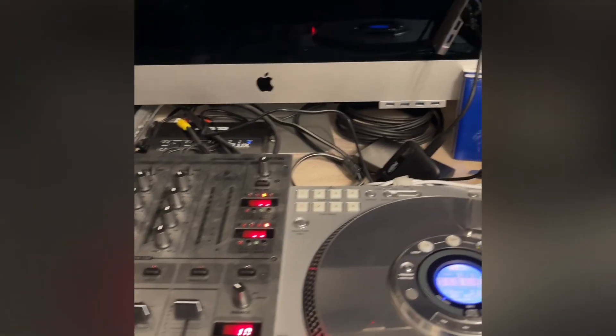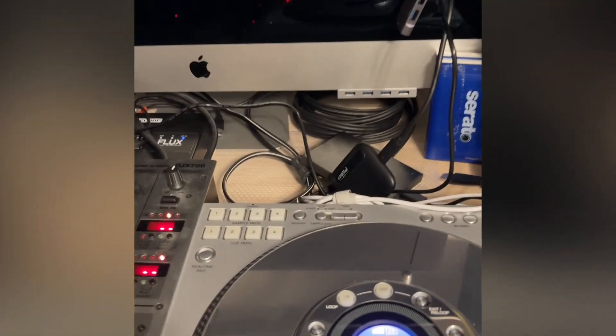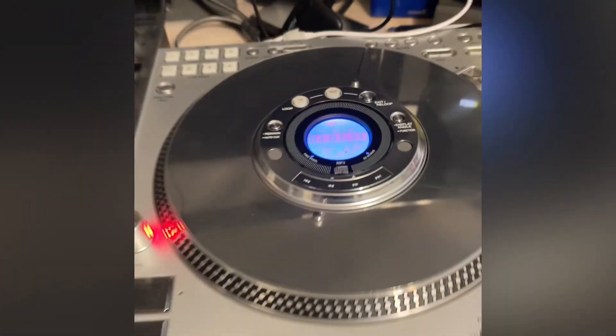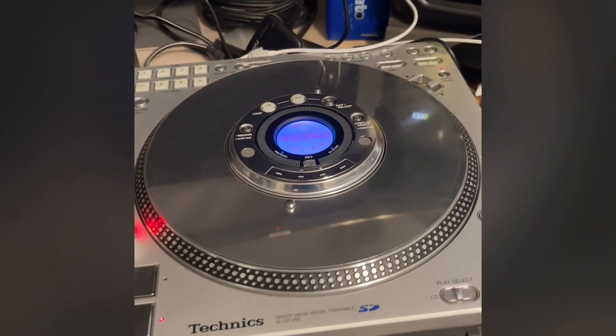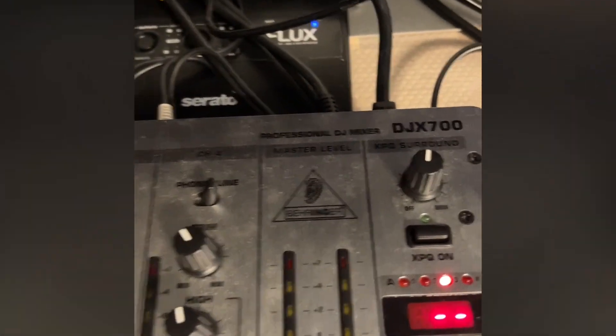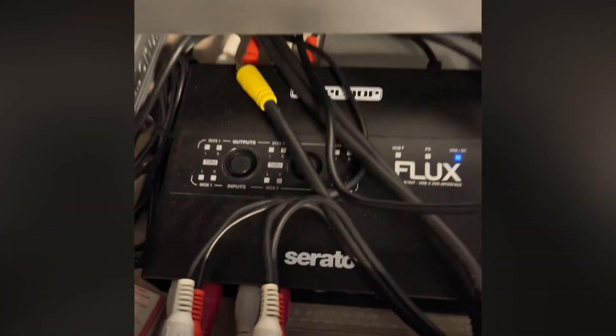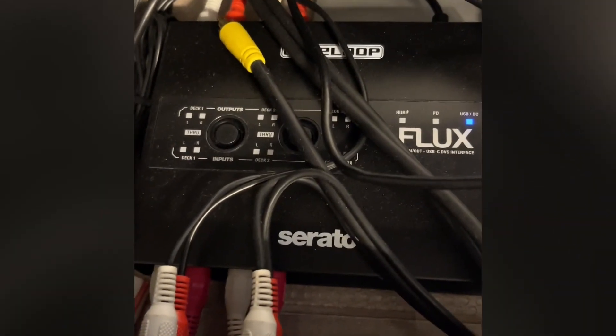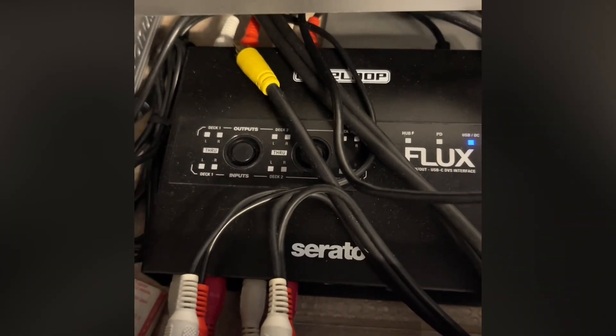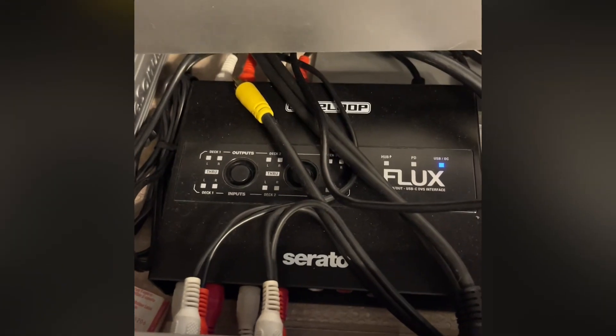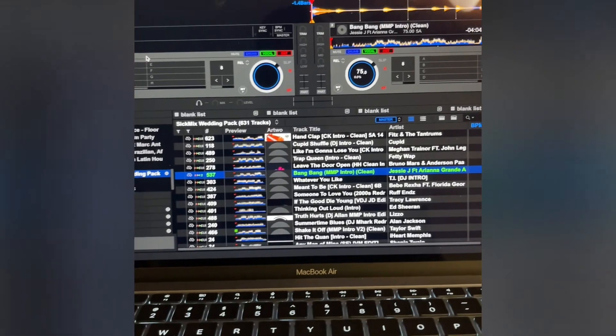Hello guys, real quick here you go. DZ1200 DX DJX 700 mixer, two of them here to 1200 Reloop Flux. This is going into my MacBook Air but I have Rekordbox running.